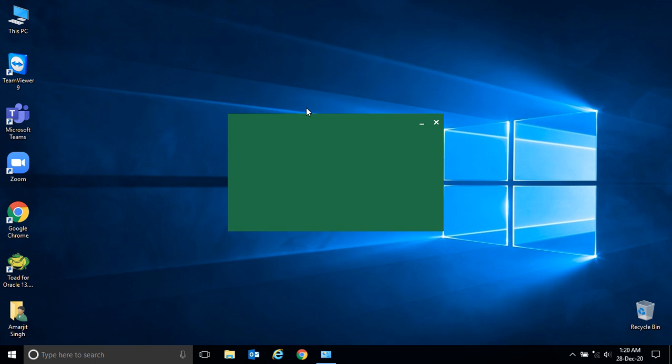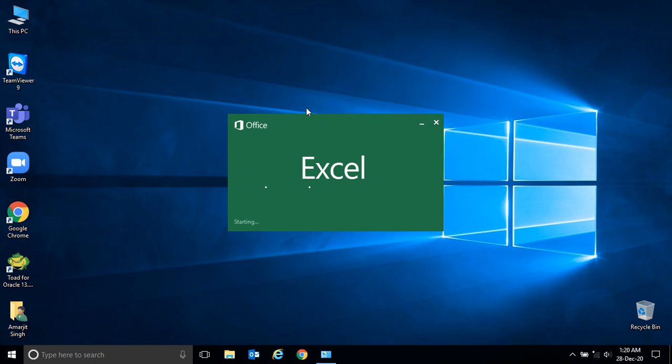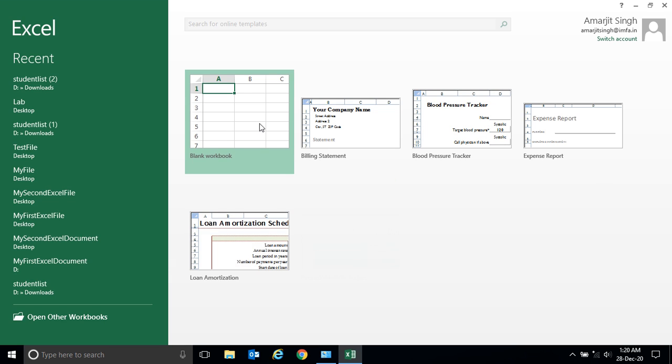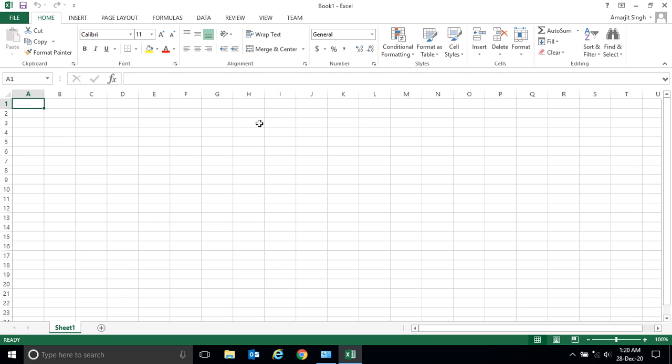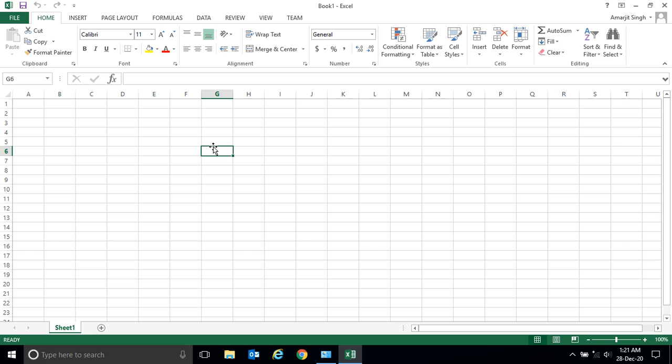Let me open Excel again. You already know these are cells. If you want to perform a mathematical operation, any mathematical operation starts with an equal sign. Whether you want to add, subtract, divide, or multiply two numbers, it always begins with the equal sign. Let me put an equal sign, then I'll write a number, let's say...